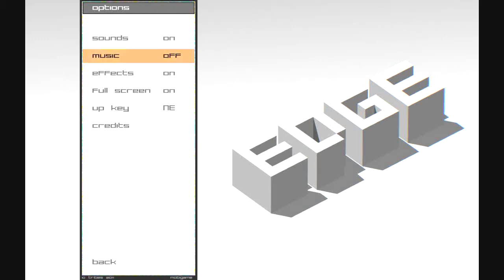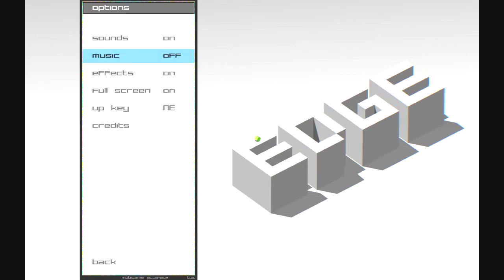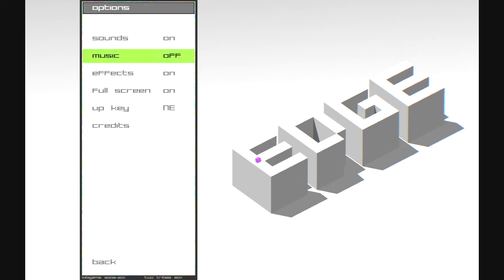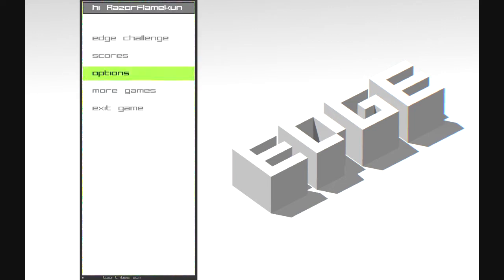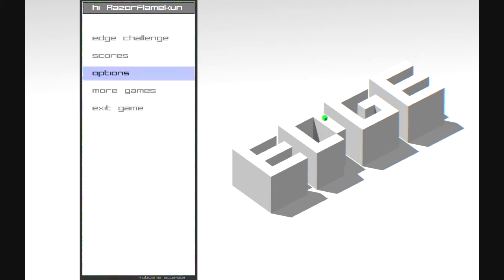Hello all, this is RazorFlameKun and this is my indie test drive of the game Edge by TwoTribesGames. Unfortunately they do not allow us to scroll down the music, so I'm going to explain the stuff with the music off and then I'm going to go ahead and play the game with the music on and no commentary while the music's on.